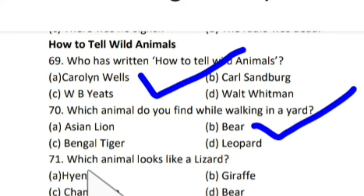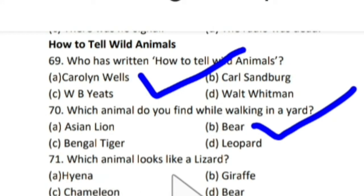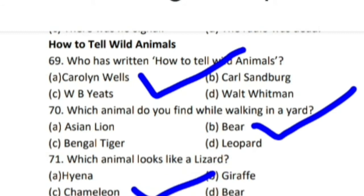Next question: which animal looks like a lizard? Lizard means shipkali — ke jayse koon sa animal dikhai dheta hai? And the correct answer is chameleon. Chameleon, jo hota hai girgit, woe lizard ke jayse dikhai dheta hai.